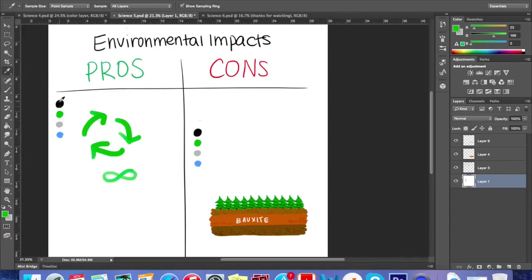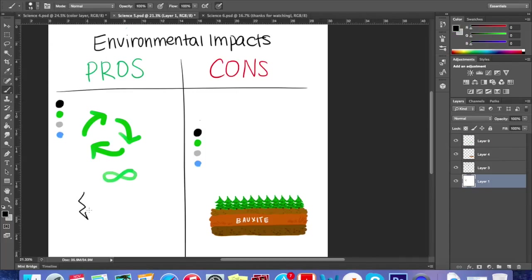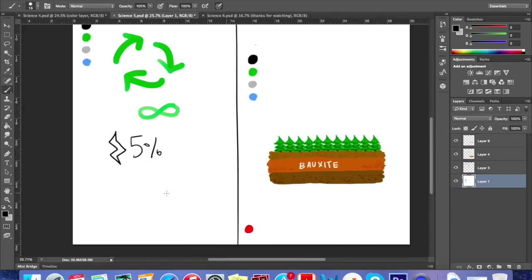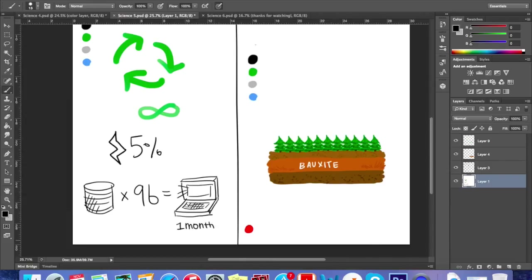The eco-friendly side of aluminum is that it can be remelted and reused an infinite amount of times. Recycling the aluminum requires only five percent of the energy needed to make the primary aluminum. Recycling just 96 cans saves enough energy to keep a laptop computer running for over a month.